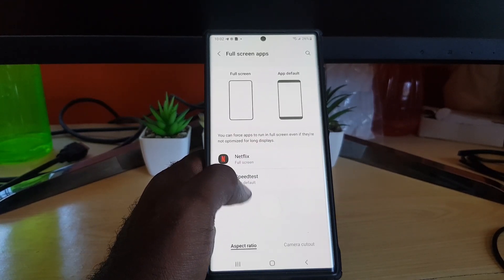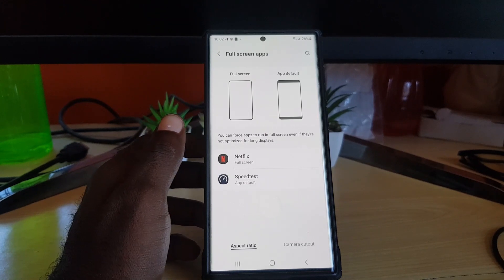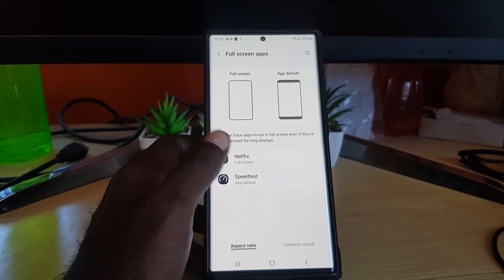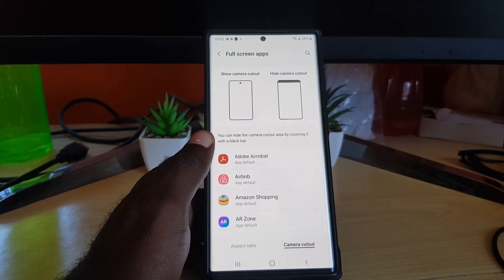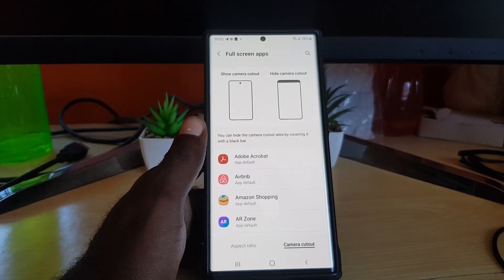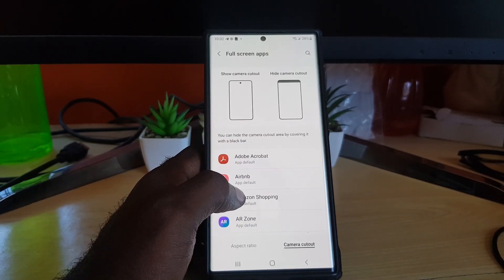You can do this for other apps as well. All apps will show here, and you see there's an option for camera cutout as well to switch between the option there when dealing with certain apps.